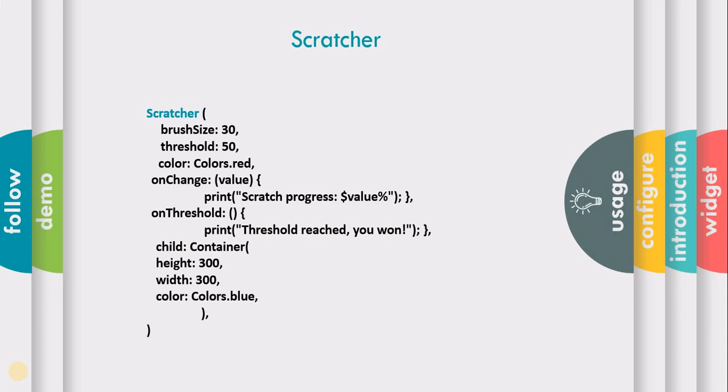The threshold attribute defines the scratch area of the scratcher. Color defines the color of the scratcher. The third attribute is the child, which defines the desired widget you want to cover by the scratcher.